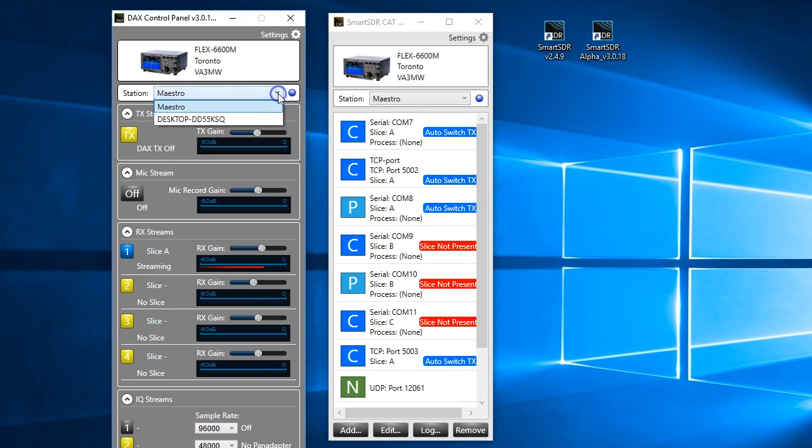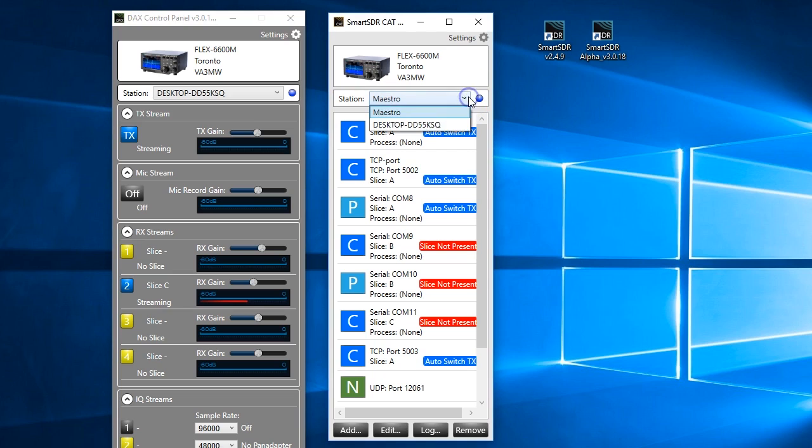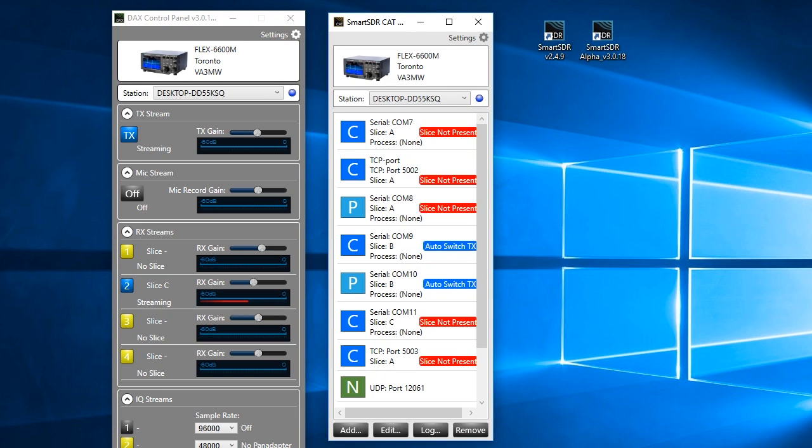Now let's change back to the desktop. And we're going to bring up Smart SDR underneath.